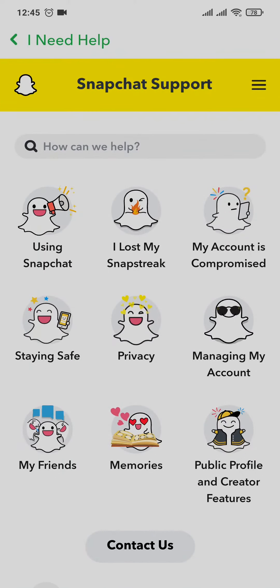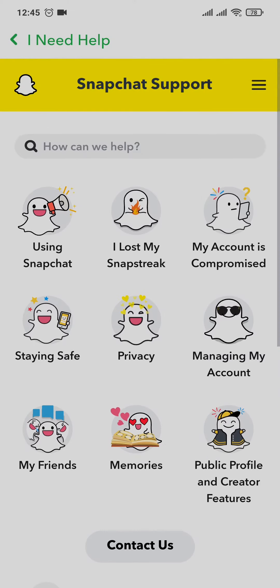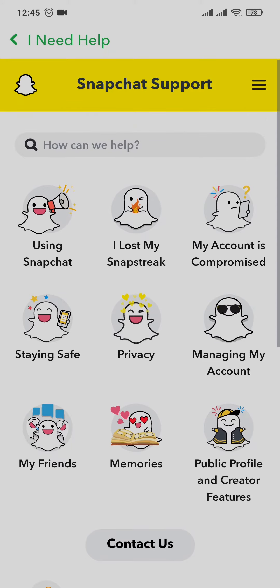After you do that, you'll land on the Snapchat support page and you can see a couple of options. You just need to tap on the second one, which is 'I lost my snap streak'.